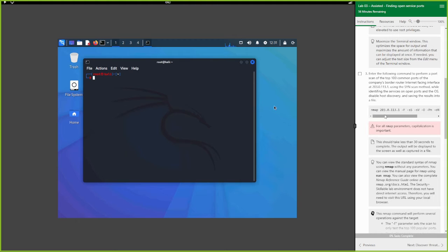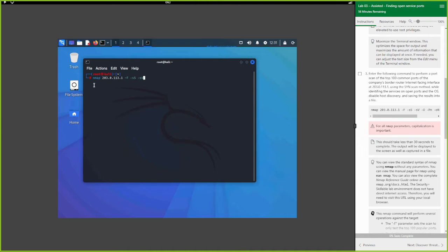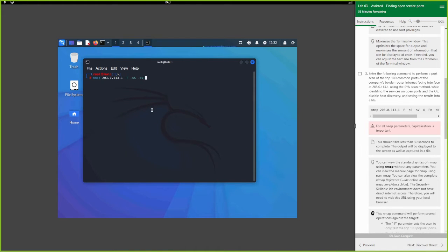Open up the terminal. The first thing we're going to do is scan this IP address: 203.0.113.1. The nmap command starts with `nmap`, then the target IP. We're doing a fast scan with `-f`, which scans around 100 ports. We add `-sS` for a stealth scan, `-sV` to detect what service is running on each open port, and `-O` to try to identify the operating system.